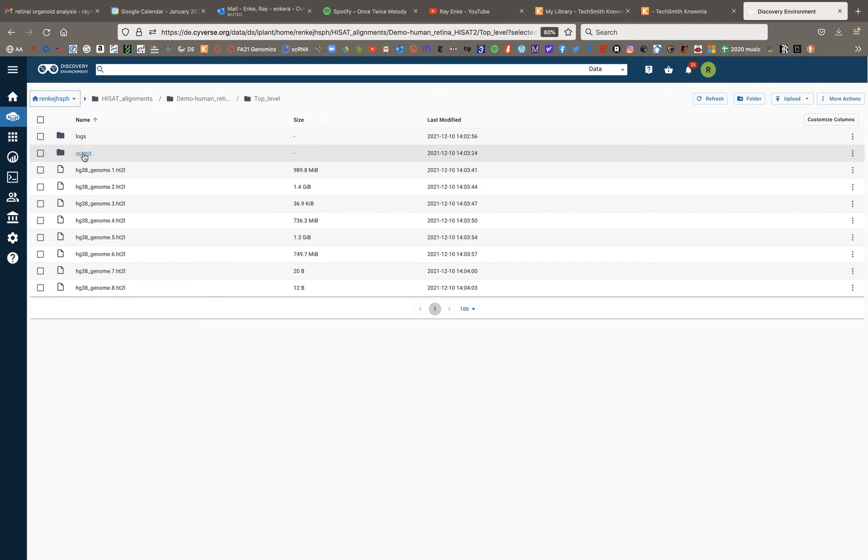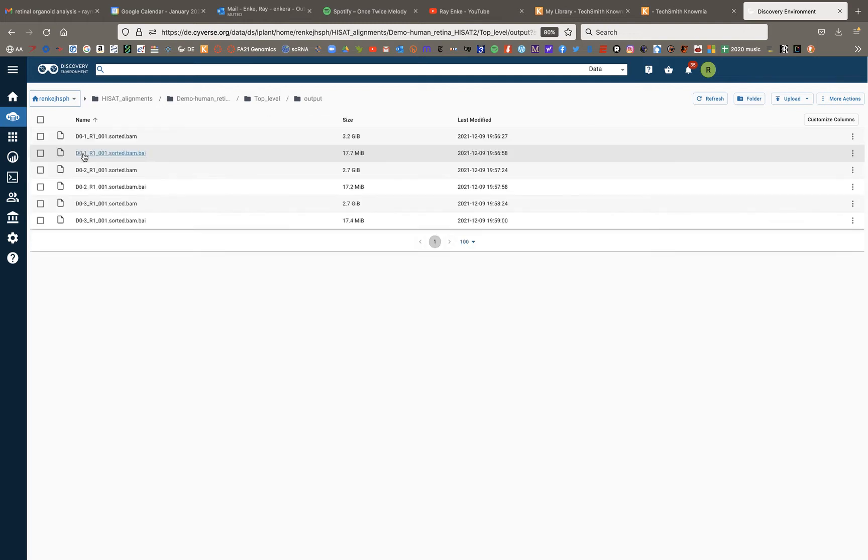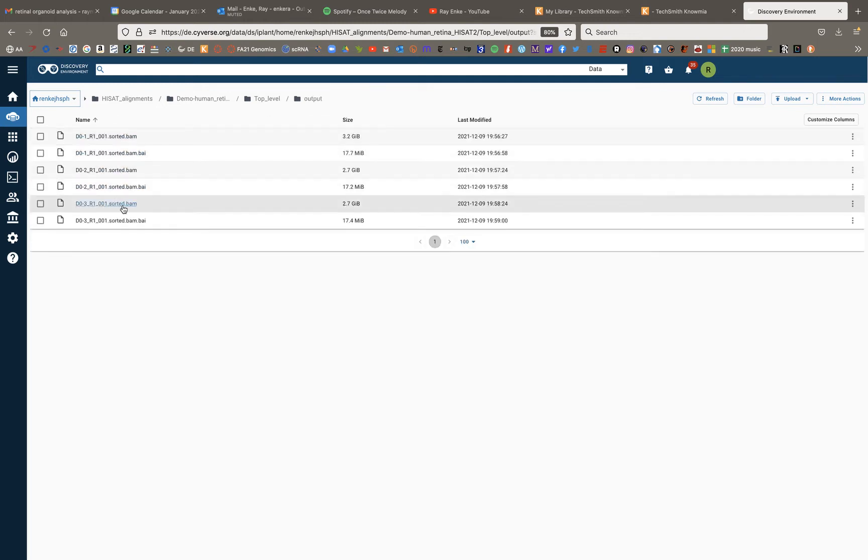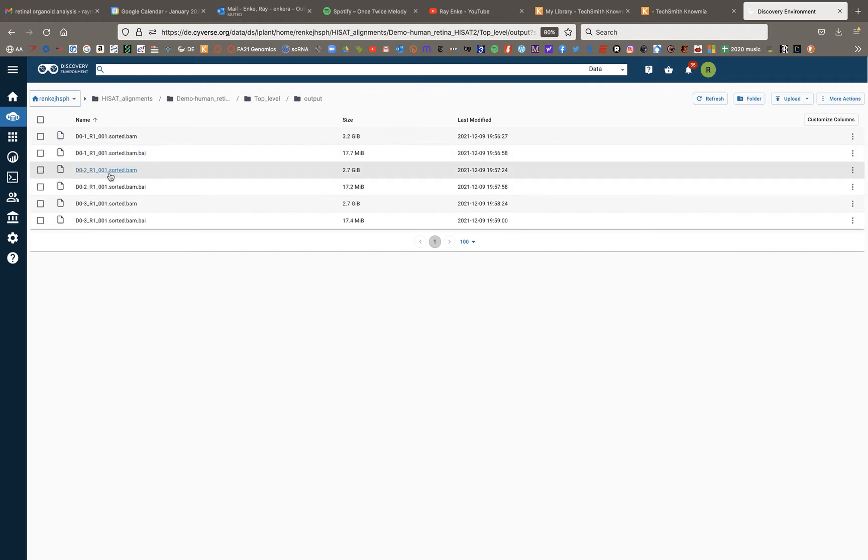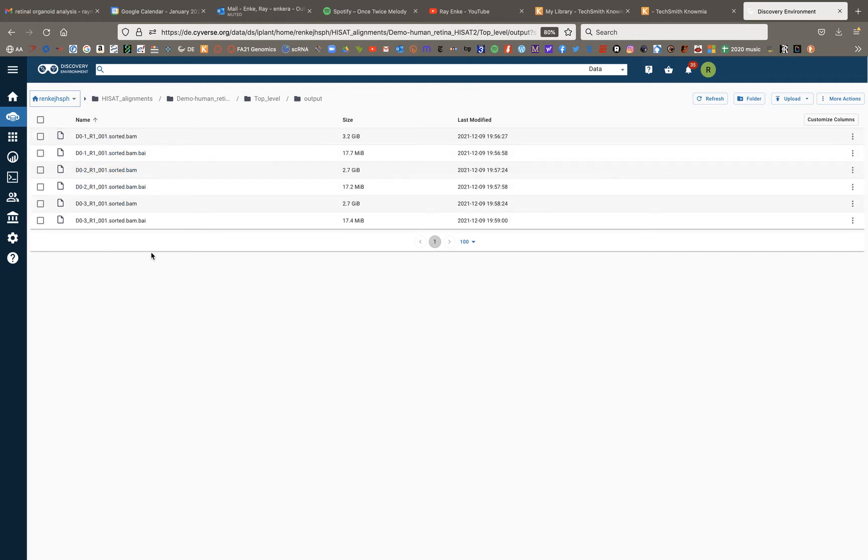If I click into my output folder, here are my BAM and BAI files. So what's important for running multi-QC on these outputs—first of all, what multi-QC will do is it will aggregate all the information from the files from these different samples into one report, giving you a bunch of metrics. Most importantly, you'll get the metric to figure out what percentage of your reads actually aligned to the genome and which were not aligned.